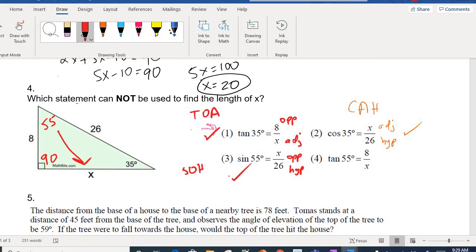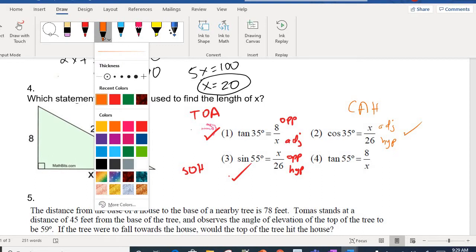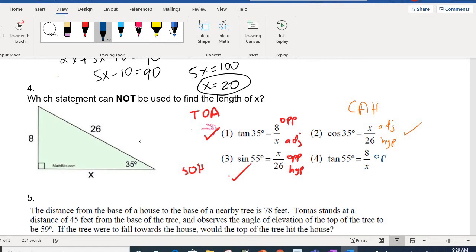By default, the answer has to be choice four. Let's verify: tan of 55 is opposite over adjacent. From the 55-degree angle at the top, would 8 be opposite it? I think that's where the error is — X would be opposite that angle. So choice four is definitely incorrect, which makes it our answer.